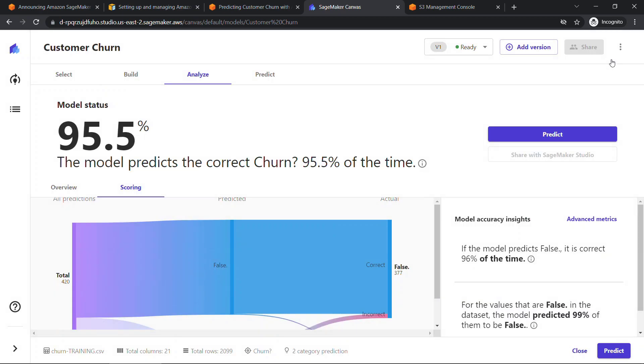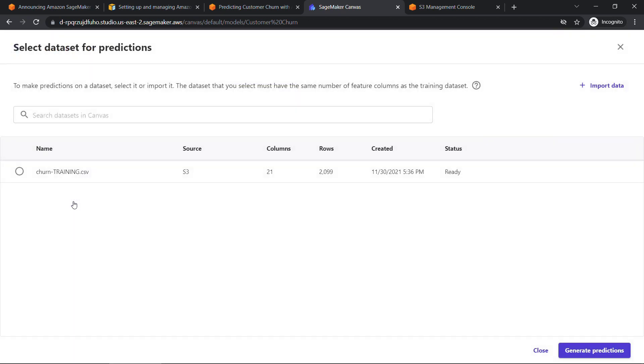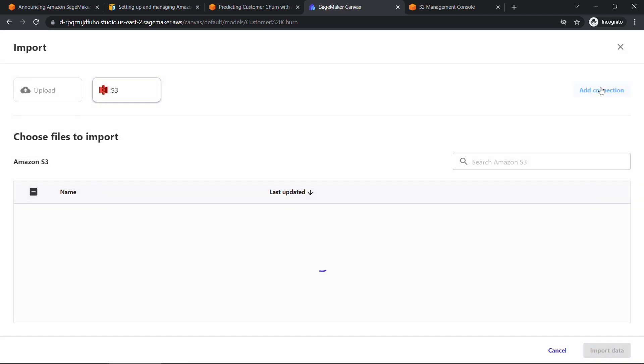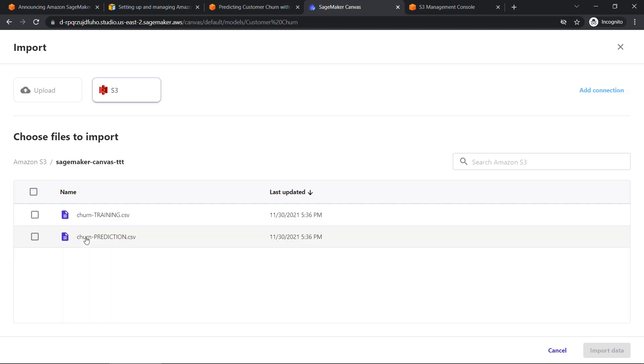But ultimately, what we want to do is to be able to predict new things. So based on this model that we have that we've trained with all of this known data, we want to be able to pass in new data and have Canvas predict whether those customers are going to leave or not. So let's click on predict. And now we want to select the data set to use for predictions. So select data set. This was the training data that we used earlier. So we need to import data, the new data. Once again, I'm going to use S3, click into the bucket here. And this was the prediction data.